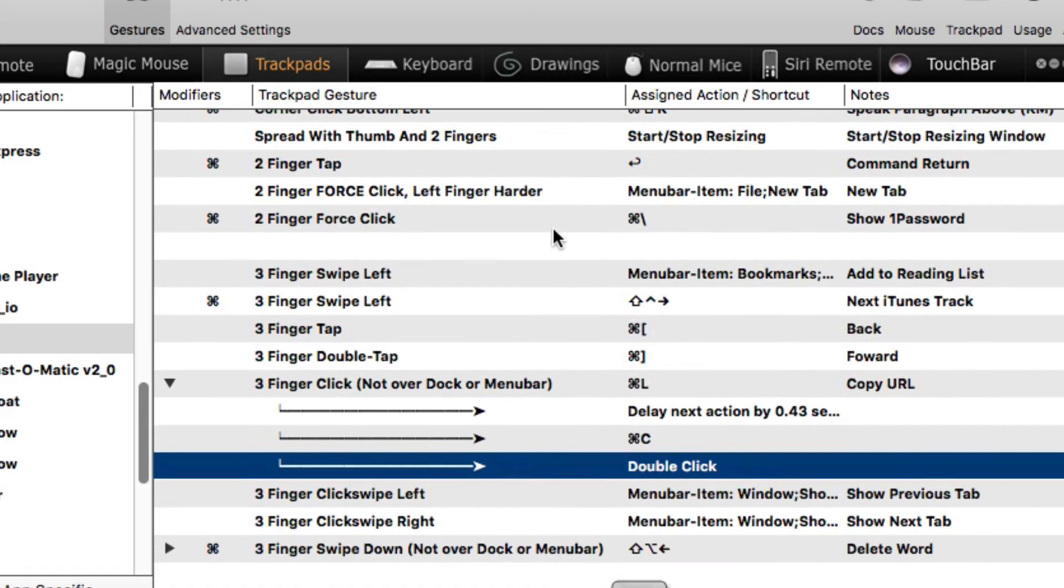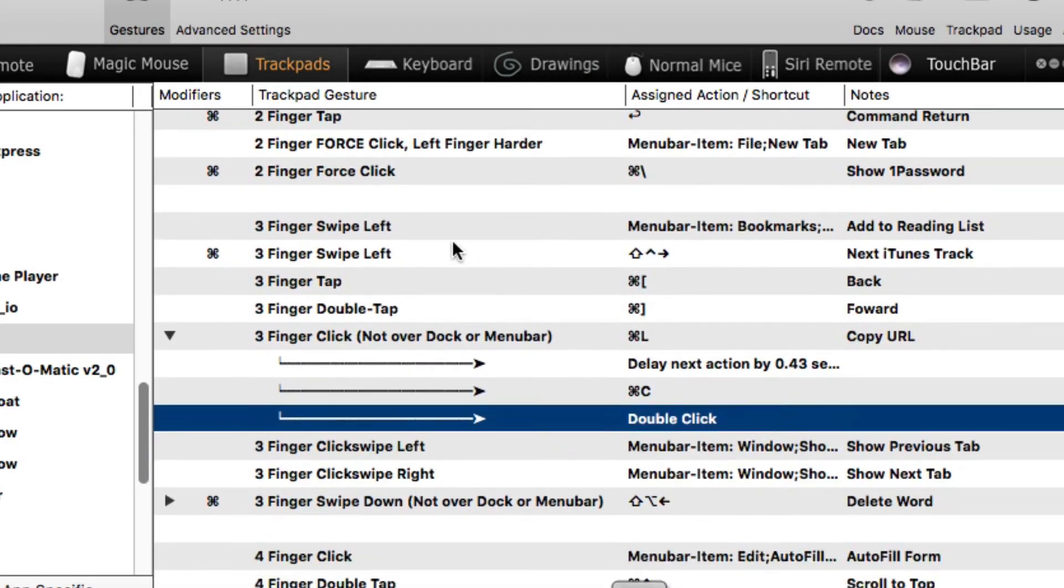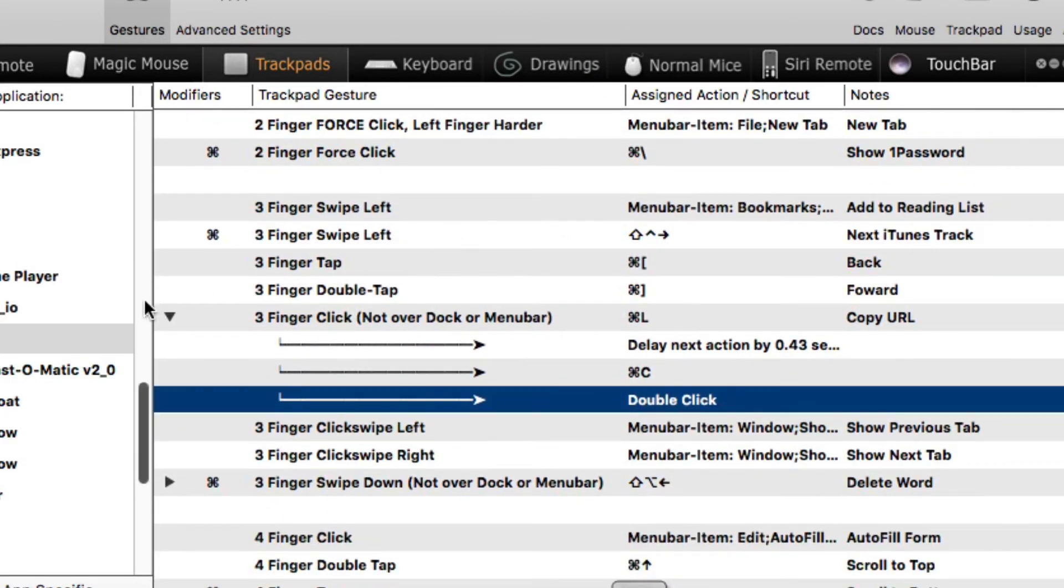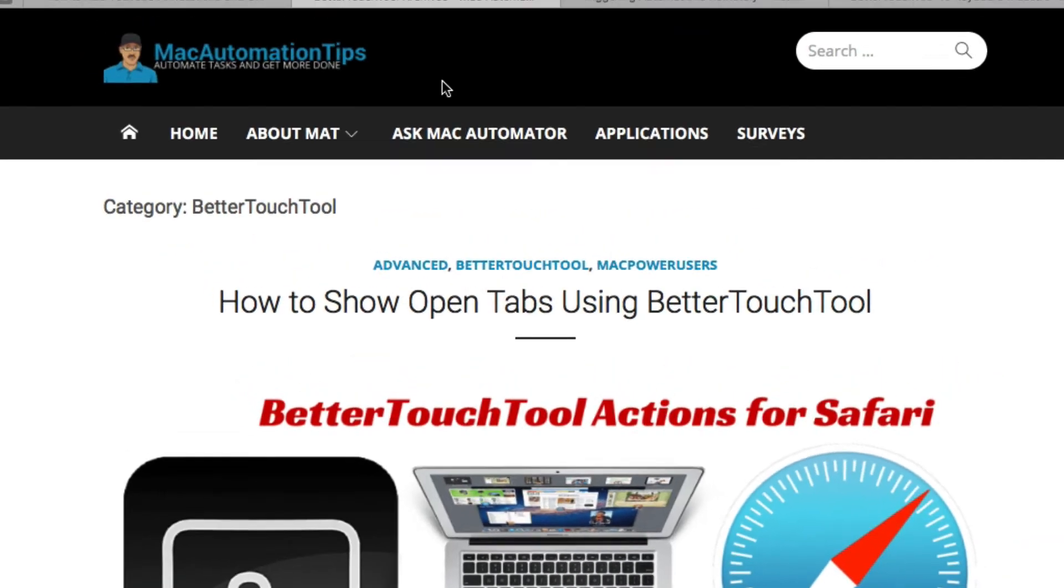So what you can do is that you can have it do more than one action for a single gesture, which is really cool, okay? So that's an example of how that works. And this works just in Safari.